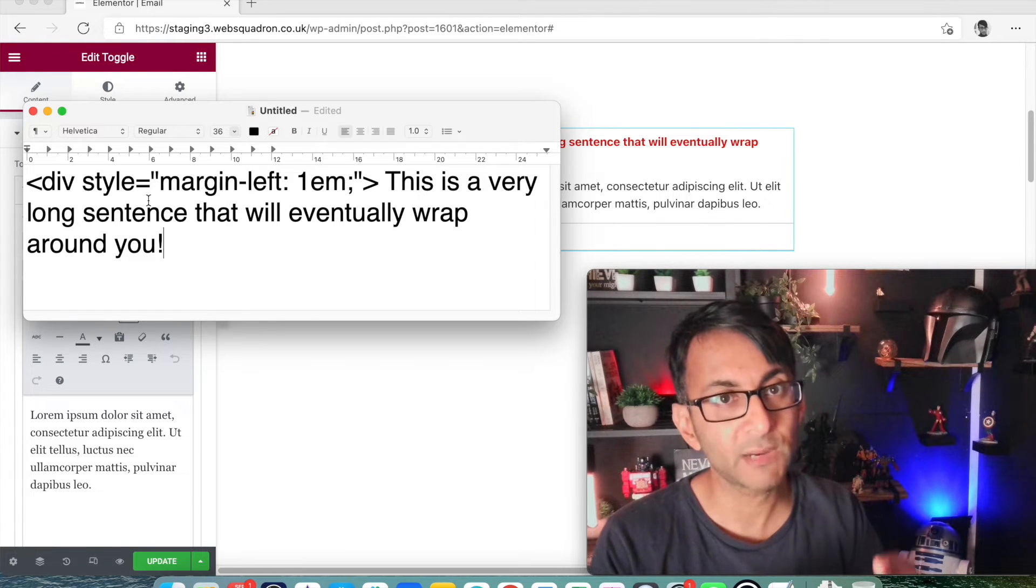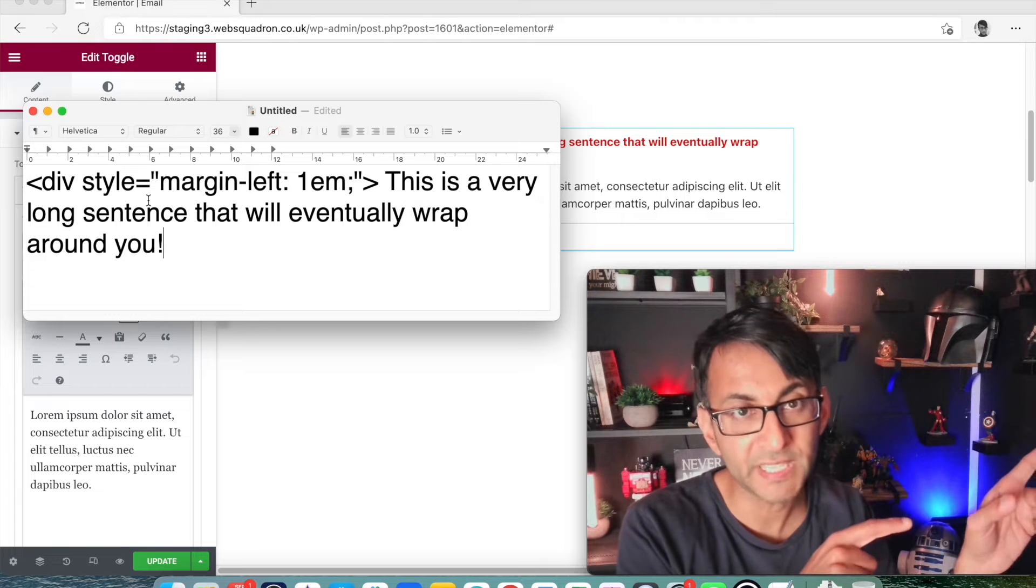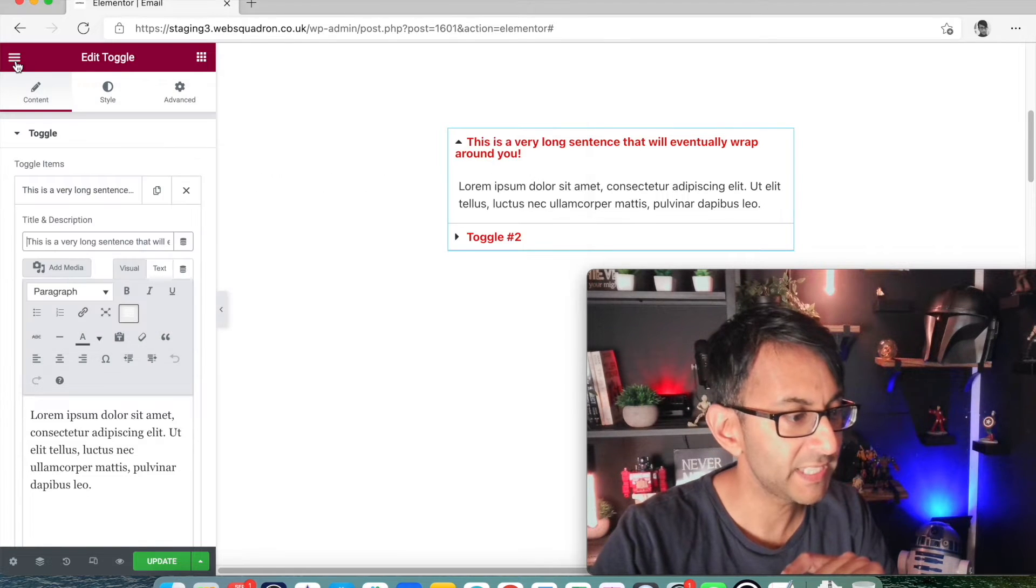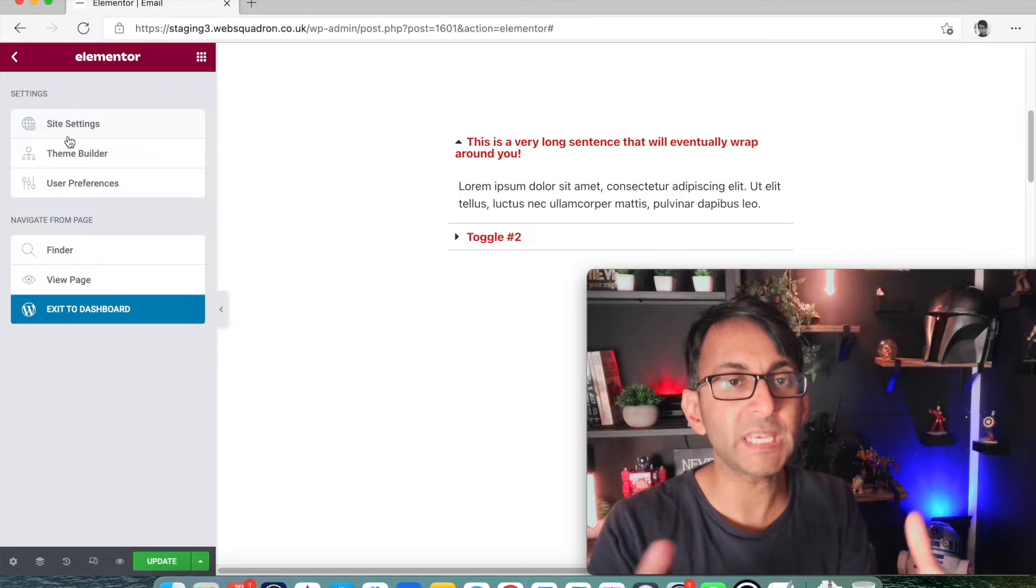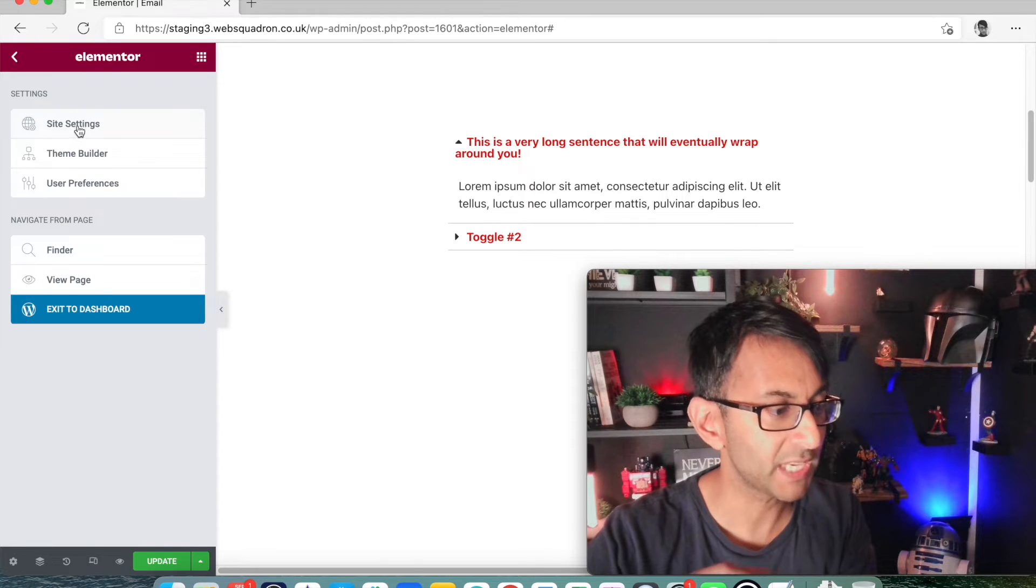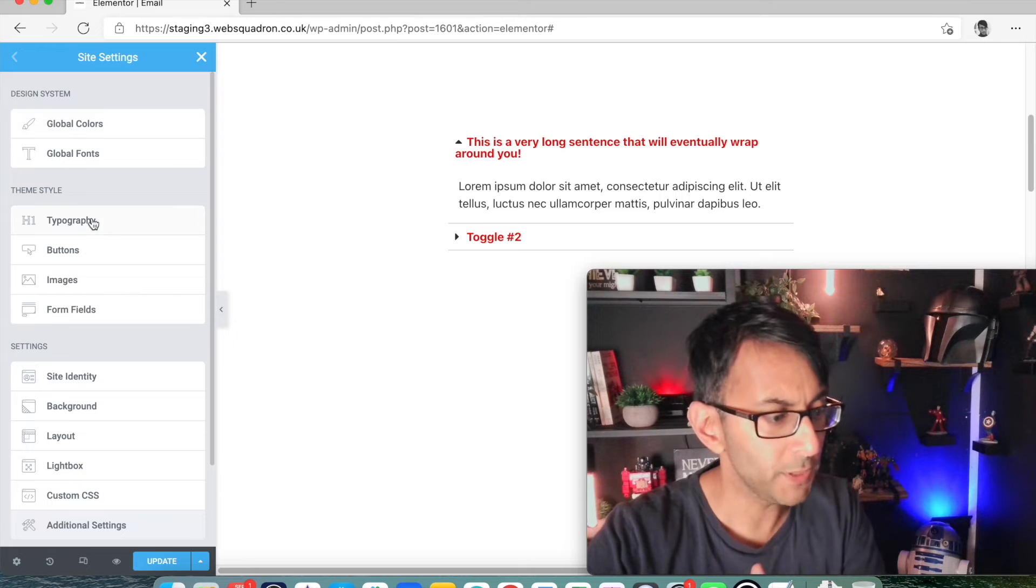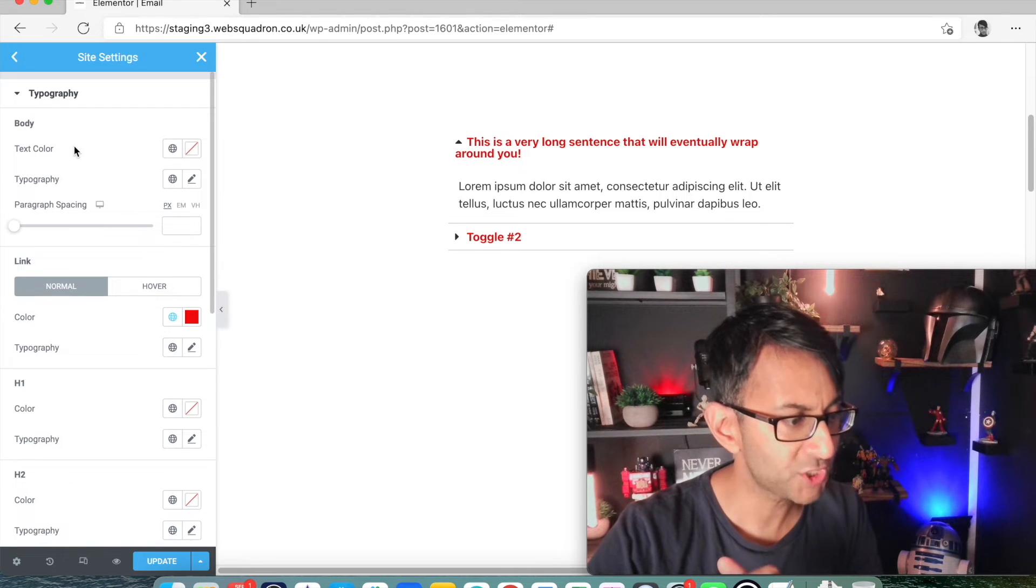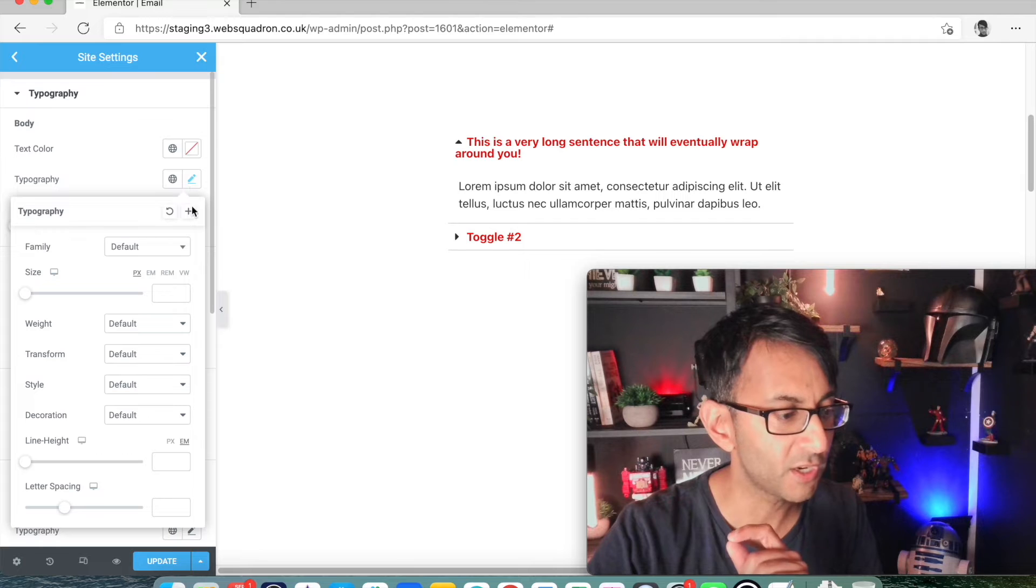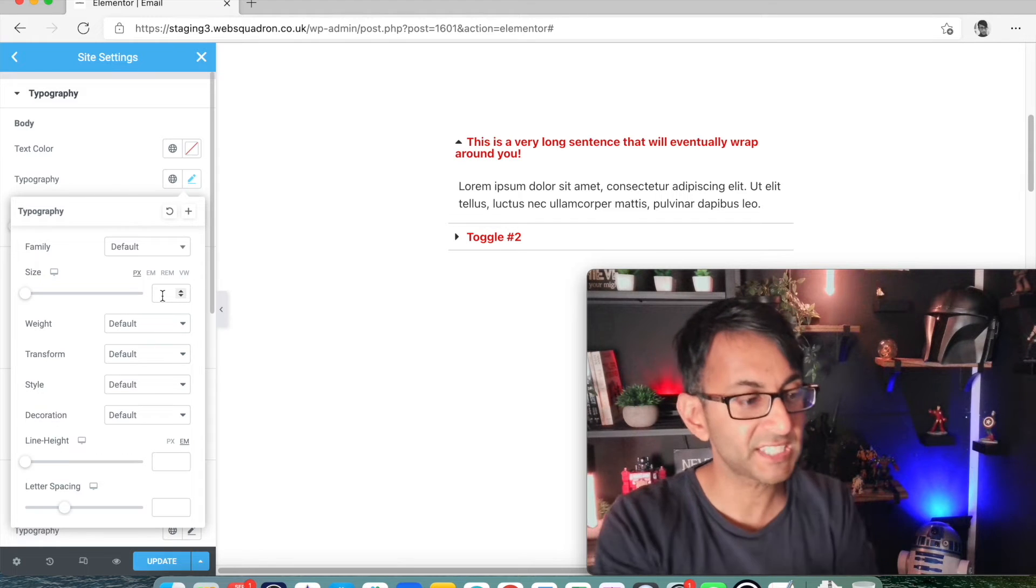Now obviously, if you have messed around with your typography, and what I mean is over here, normally em for most themes is going to be 16 pixels. But if you go to site settings and you go to typography, and you have changed your body typography here to be a different size, let's say you got 20 pixel,